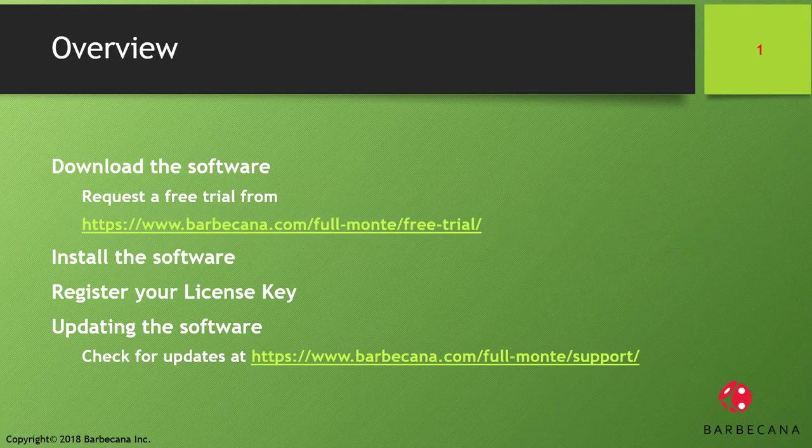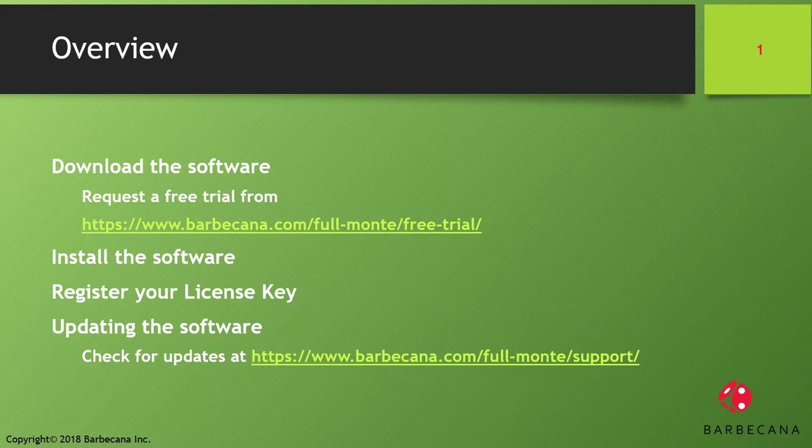The topics covered in this video include obtaining and installing the trial software. The trial software is fully functional for 30 days from installation. After 30 days, it changes to academic mode where it can continue to be used but only on schedules of less than 100 tasks.